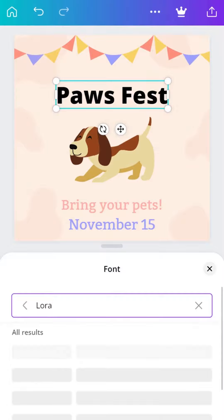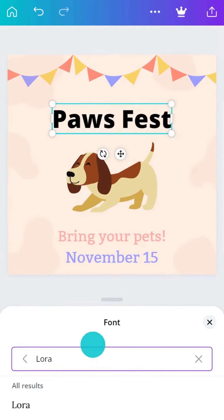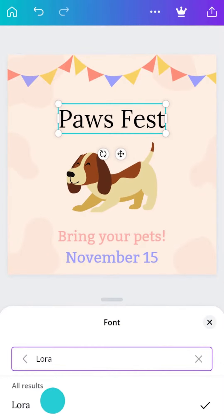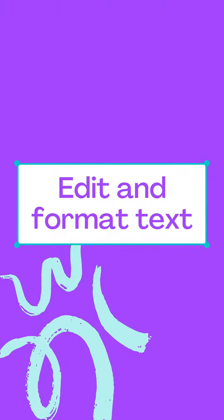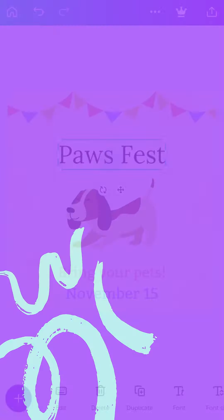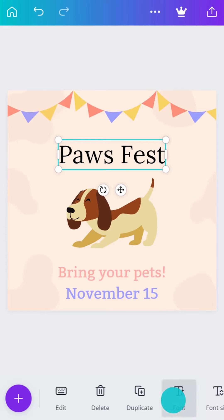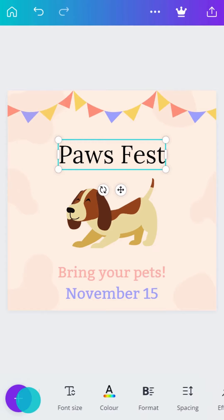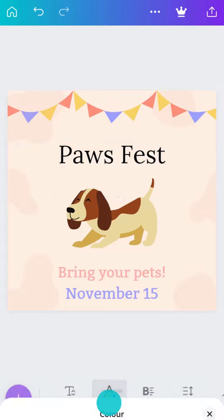Tap to select. Use the toolbar to edit the color of your text.